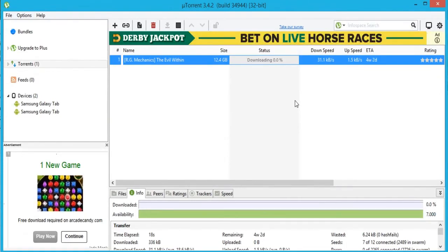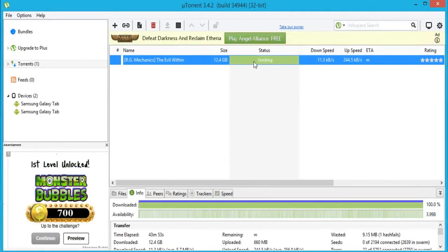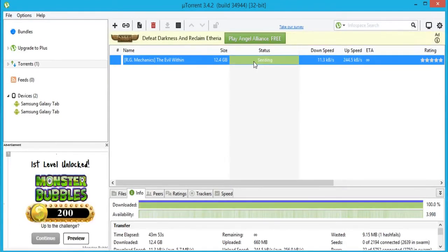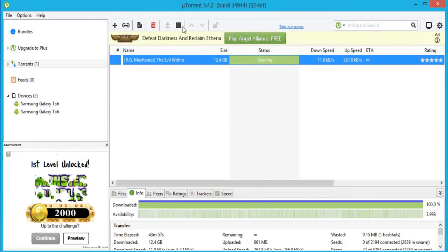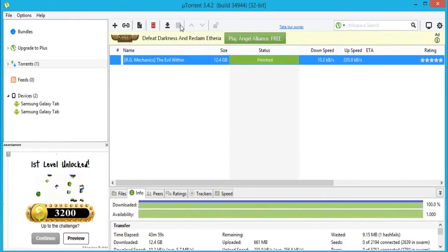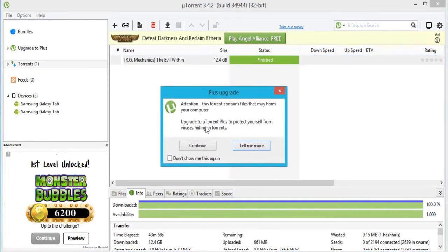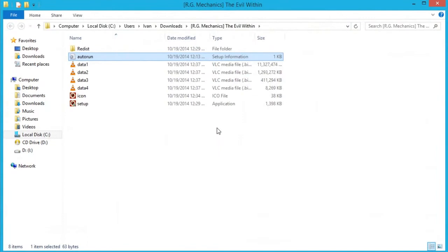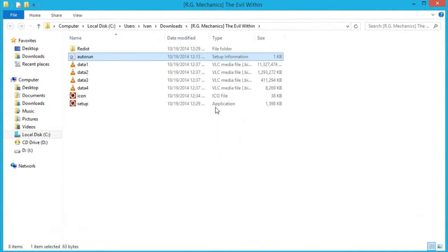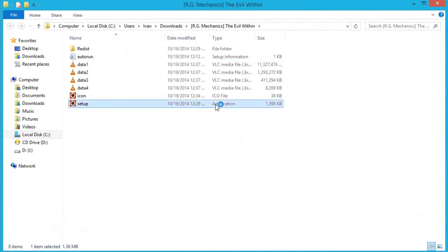Once it's done downloading it's going to say Seeding. Go ahead and click on it, click the black box to Stop, and now it should say Finished. Once it says Finished, right-click and click on Open Containing Folder and click Continue.